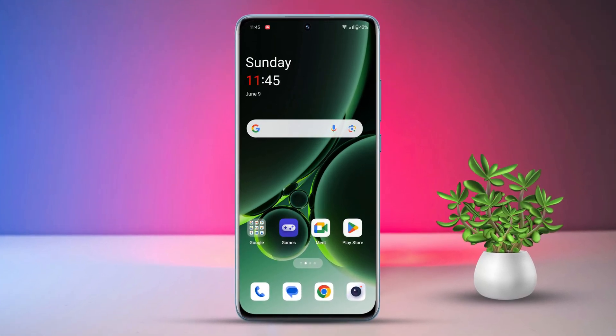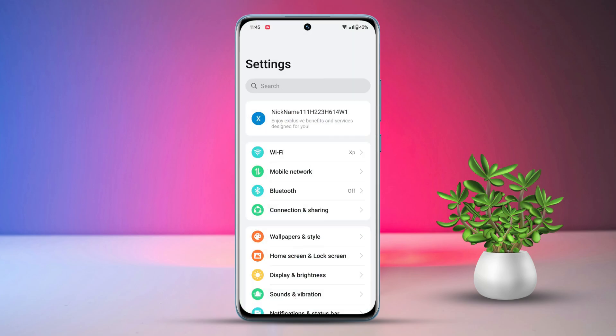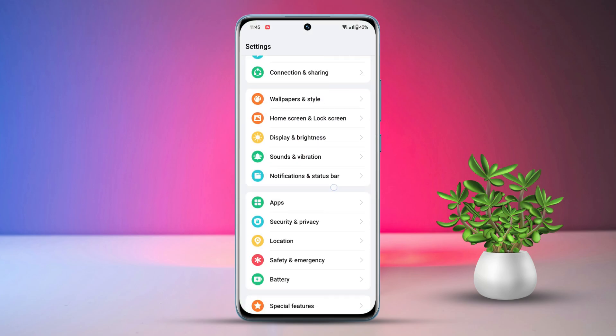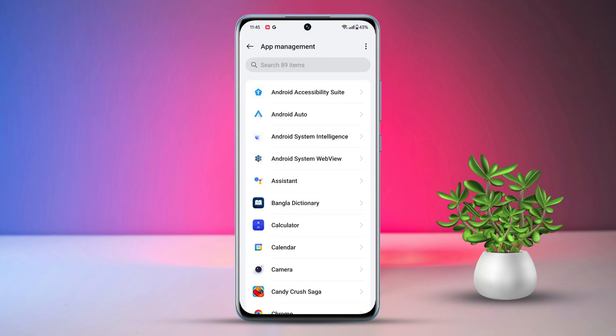First things first, let's head over to your settings. After that, give your screen a little scroll until you spot the Apps option. Once you've found it, go ahead and tap on it.